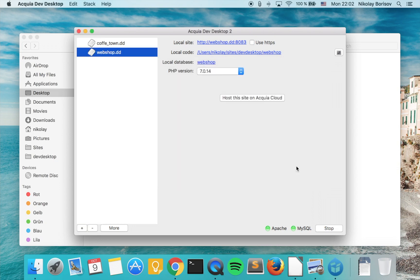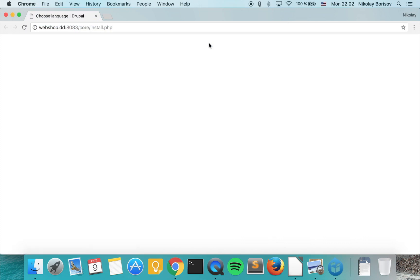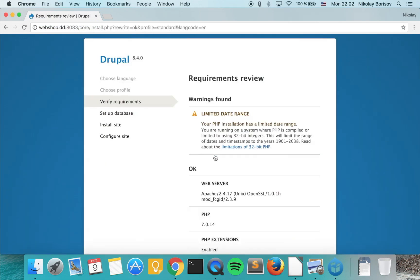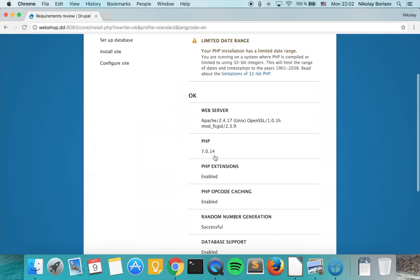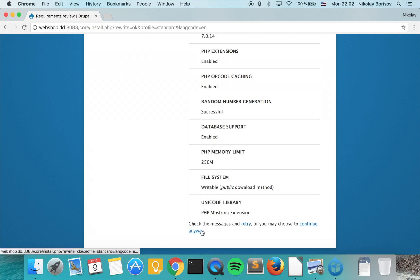If we close and go to local site, we may continue with installing. Save and continue, that's fine. Continue anyway.